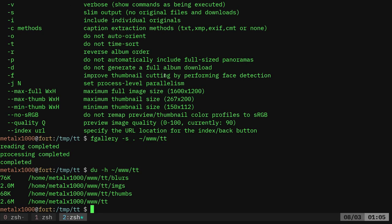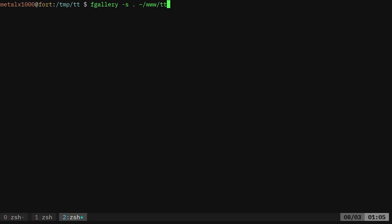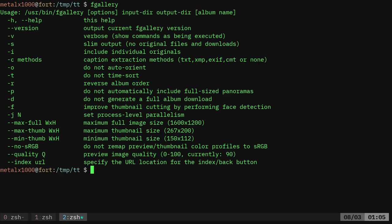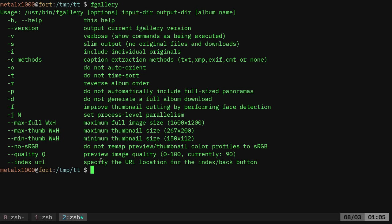Let's just look at some of these options again for fgallery. There's a few other things. Include individual originals, do not autorotate, time sort, reverse the album. Most of these are pretty self-explanatory. I haven't played with a lot of them because I haven't had a need to. There are options here to set the maximum full image size and thumbnail size and minimum thumbnail size. You can also adjust the quality.